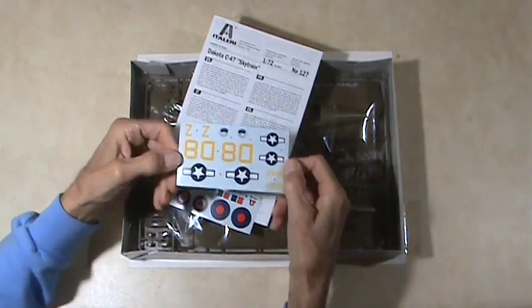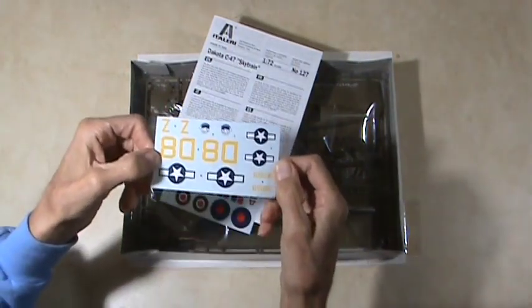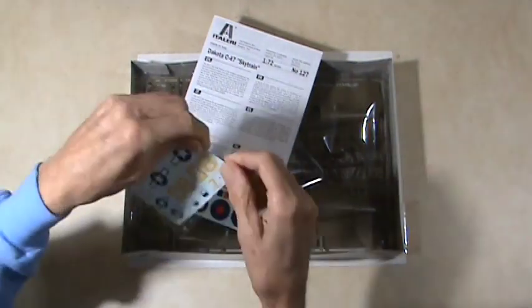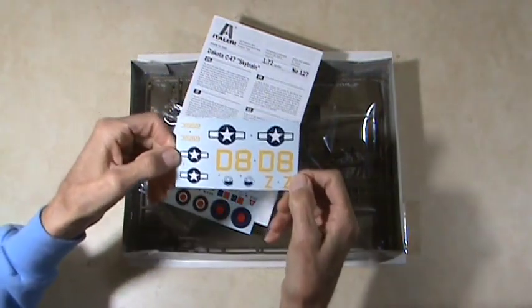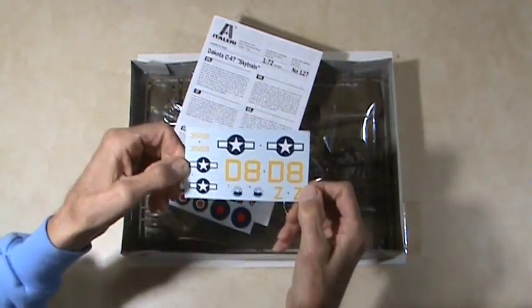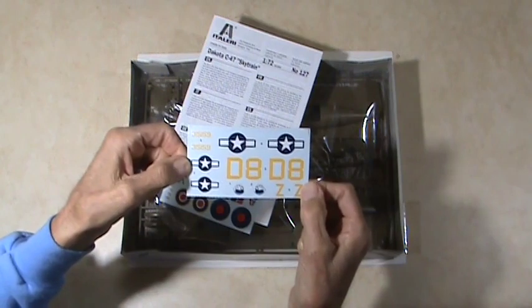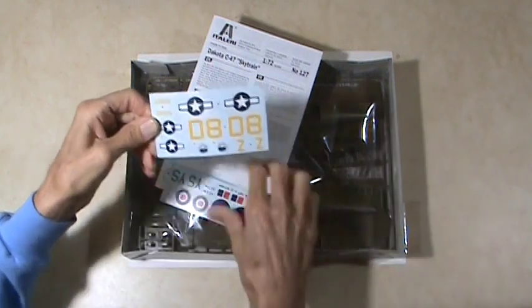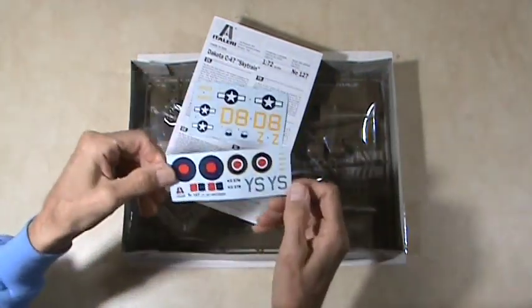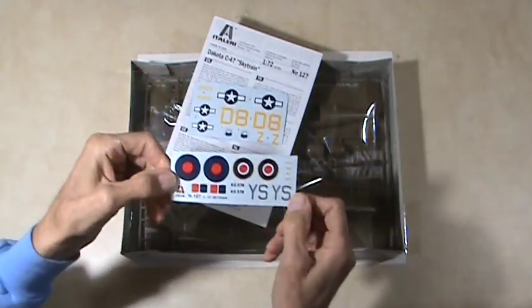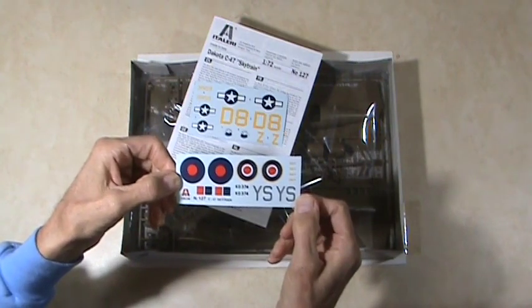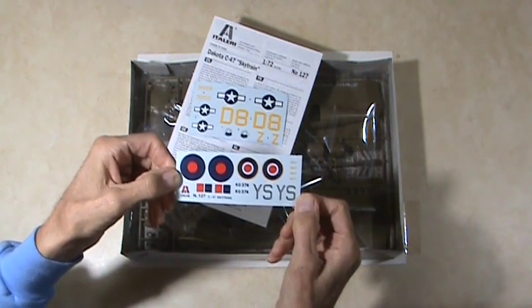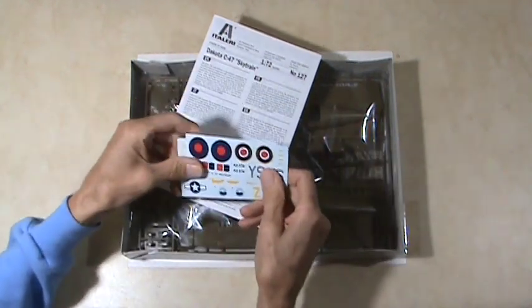Here's your instructions, we'll get to them in a minute. Here are your decals. Here's the American decals, got them upside down so you can see them, or maybe I did have them up. There we go.